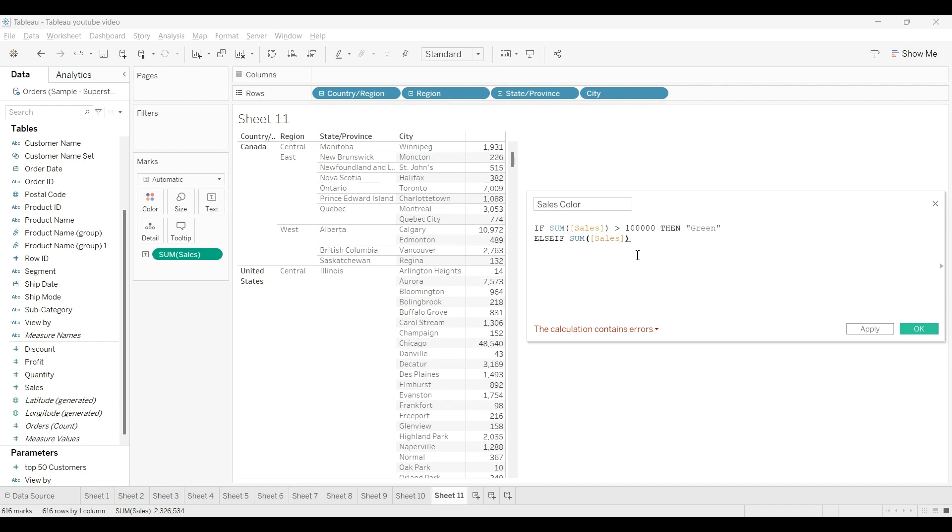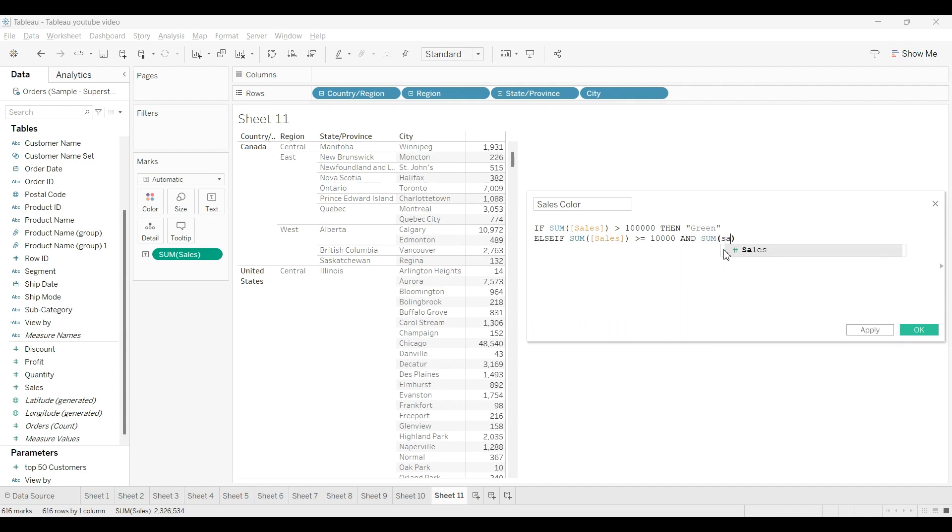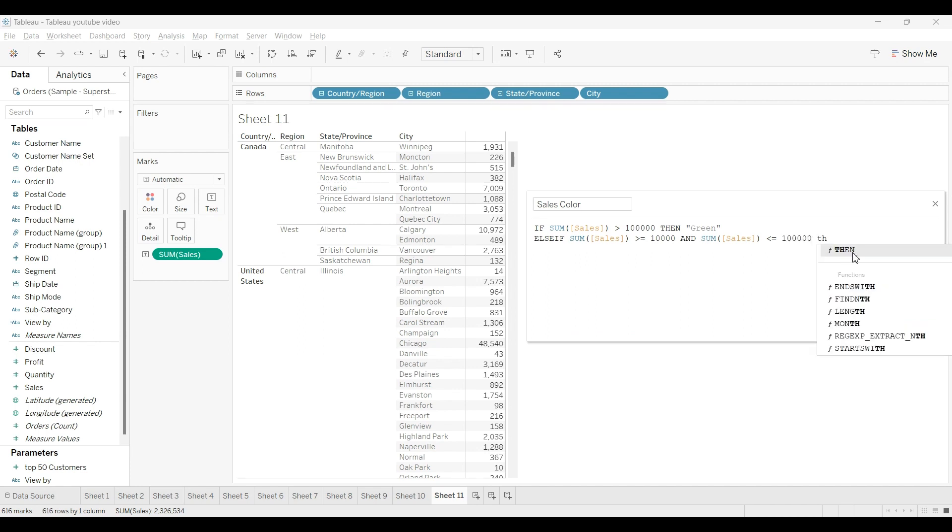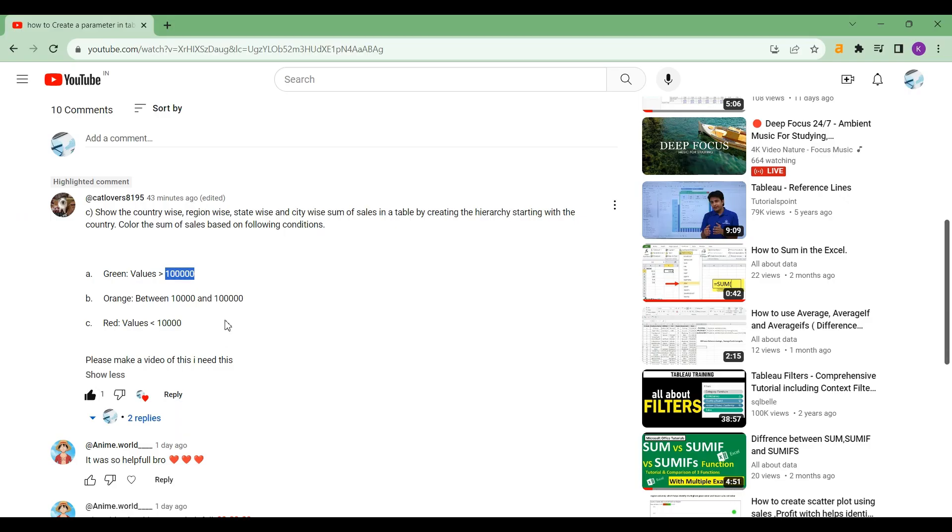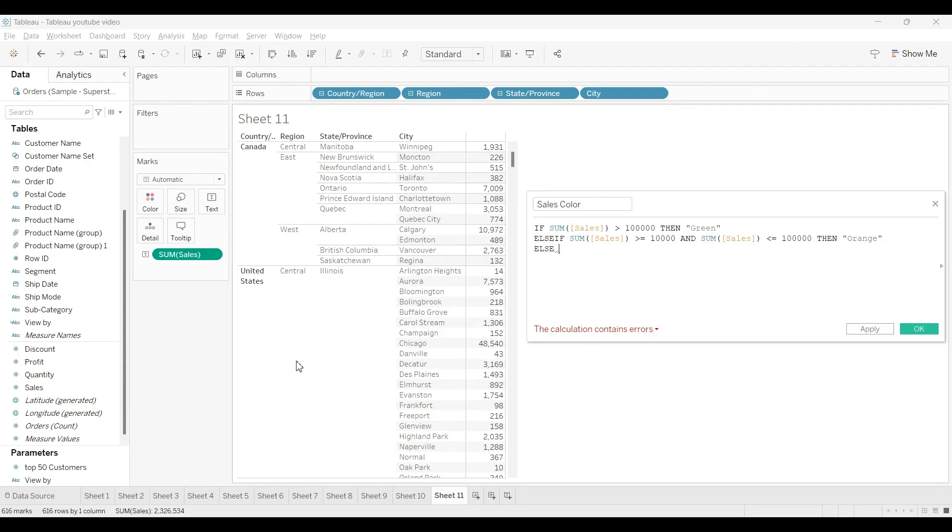Sum of sales greater than or equal to 10,000 and sum of sales less than or equal to one lakh, then we will use the color as orange color.